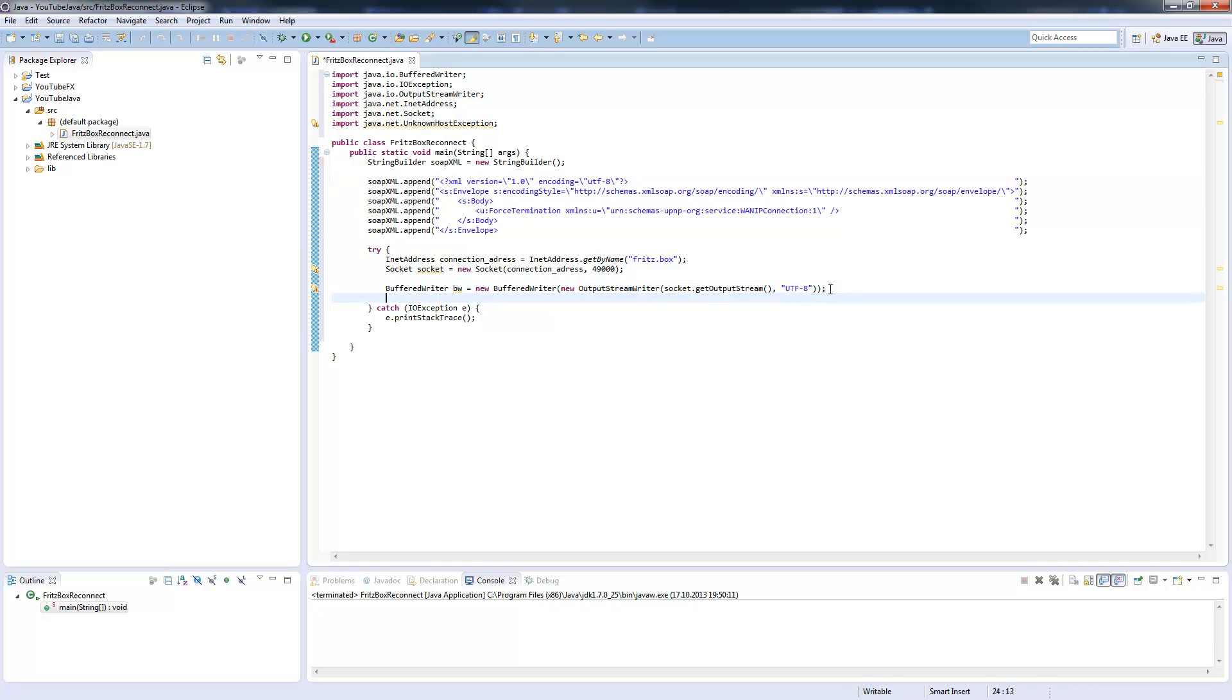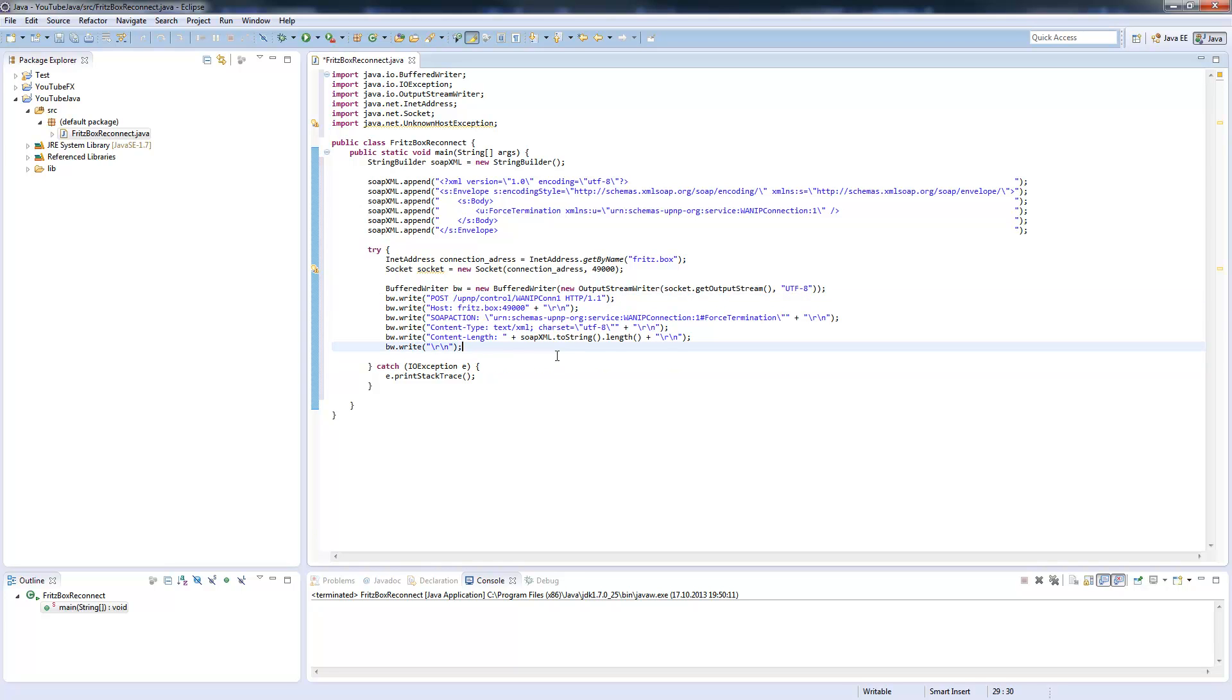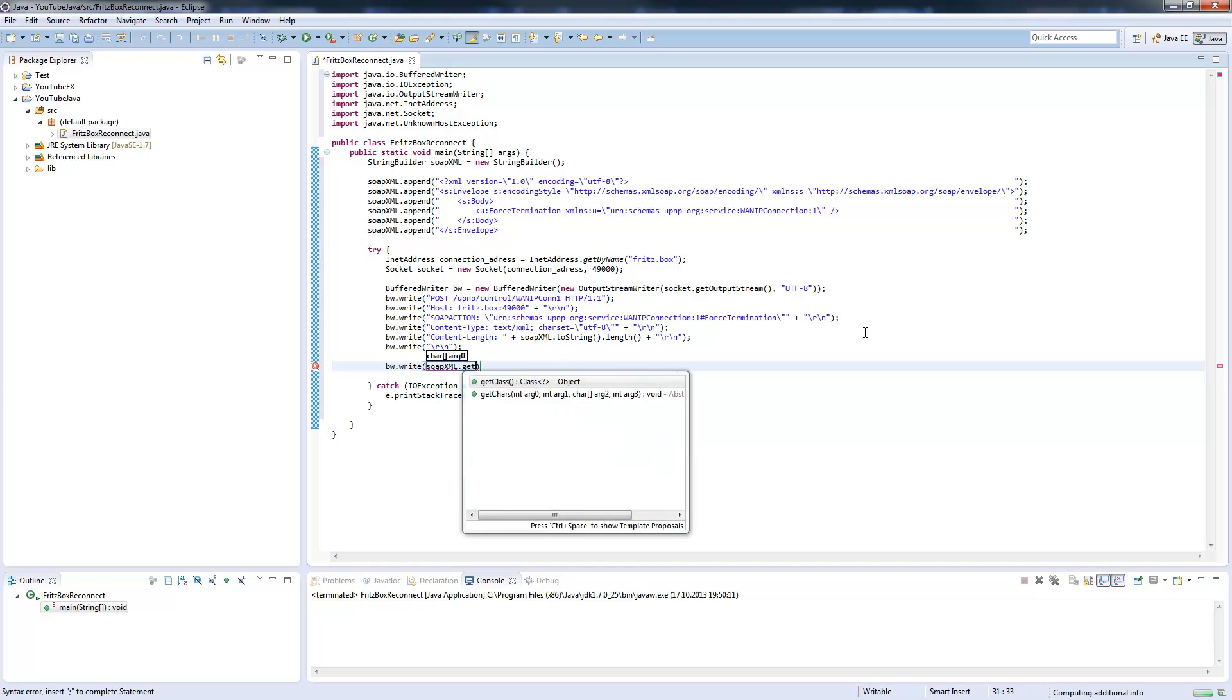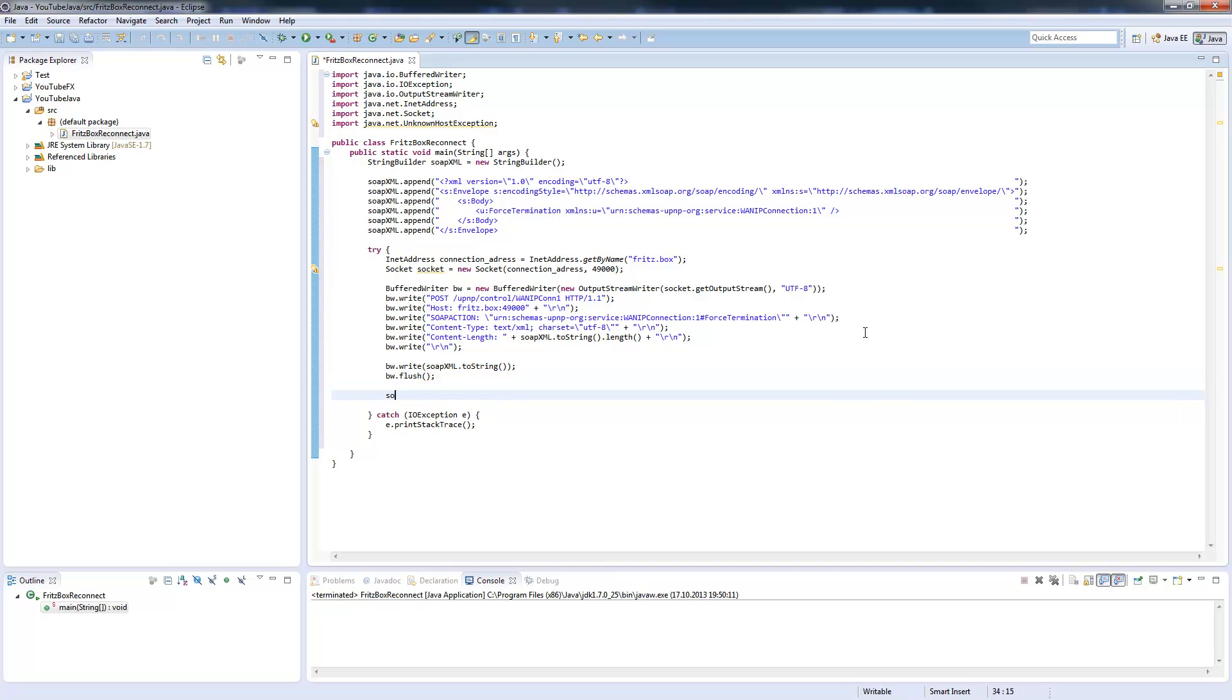Now we need to send some messages to the Fritzbox. We just copy paste this here. This is basically just the header information for our web service connection. And now we send the SOAP XML from our string builder to string. Don't forget to flush the connection, otherwise nothing will be sent. And then we will close the socket. This is all we need.